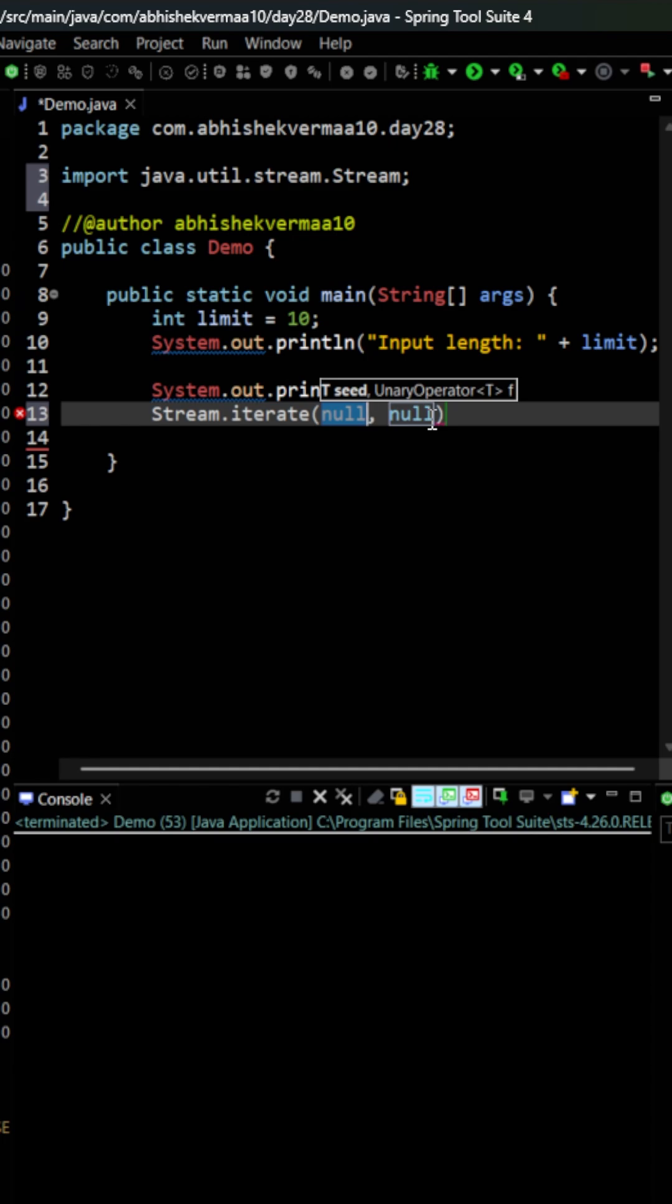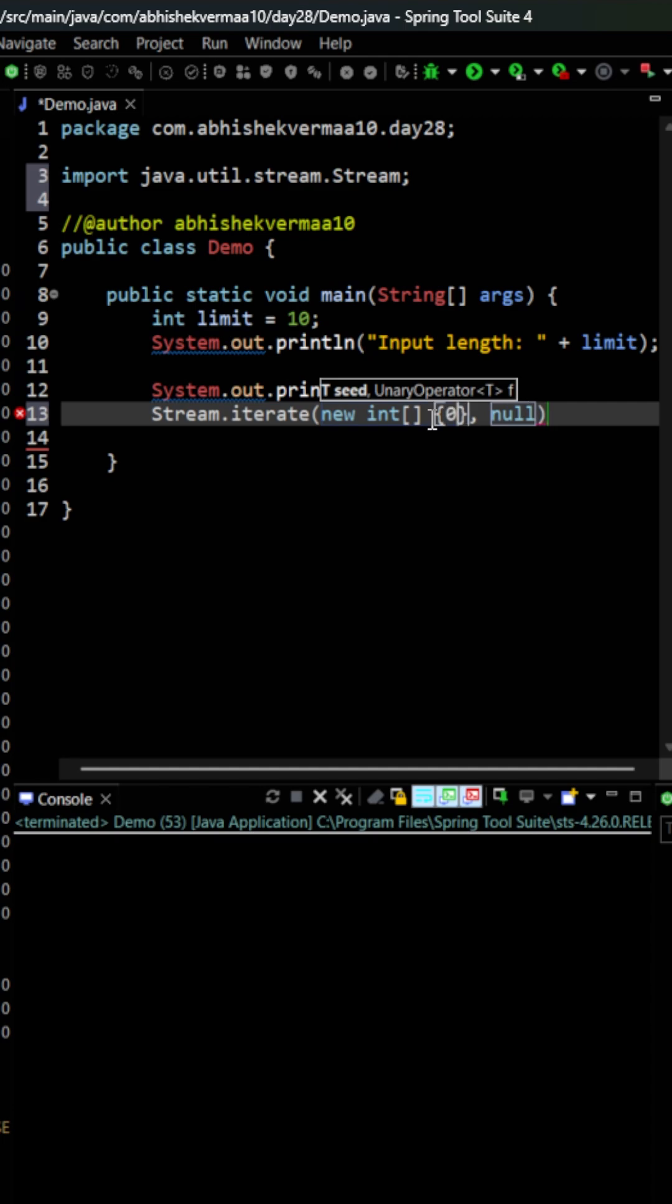Initially, I will be considering two numbers, 0 and 1. For this, I'm going to say new int array, and within this array I will provide two numbers, 0 and 1. These are my initial two numbers.